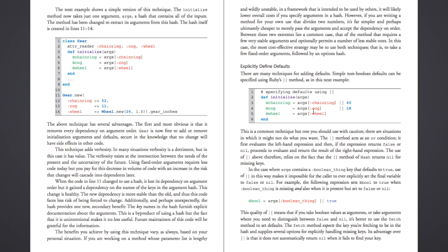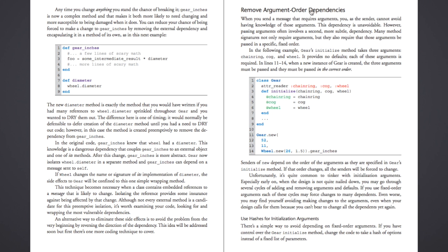So I'm going to skip forward a couple pages here and talk about removing the argument order dependency. Basically what that is, I touched on this a little bit earlier. But basically when you're instantiating a class of gear, you have to pass in the chainring cog and wheel variables in that order every time. And again, that's not a huge ask. But it is technically a moving piece that could be a problem down the road if someone isn't familiar with your code base or if it's just much more complex.